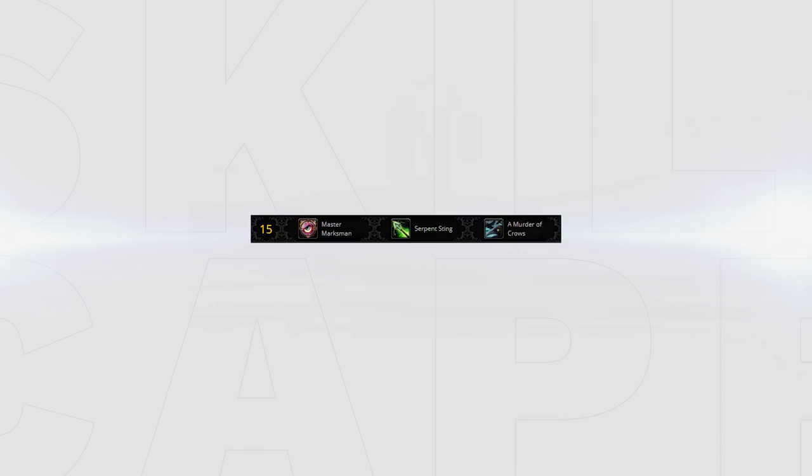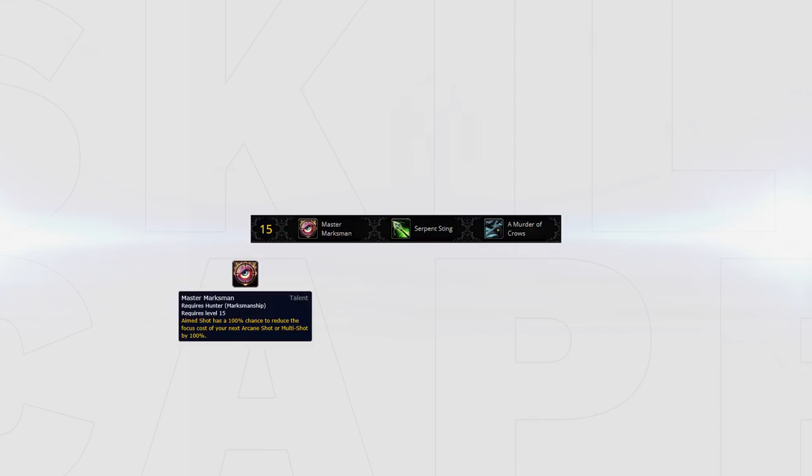On the first row we have the choice between Master Marksman, Serpent Sting and a Murder of Crows. Master Marksman makes it so that your aim shot has a 100% chance to make your next arcane shot or multi-shot cost no focus. This is by no means bad but compared to the other two options on this row offers less consistent damage than Serpent Sting and less burst than a Murder of Crows so it doesn't really have a place in Arena.